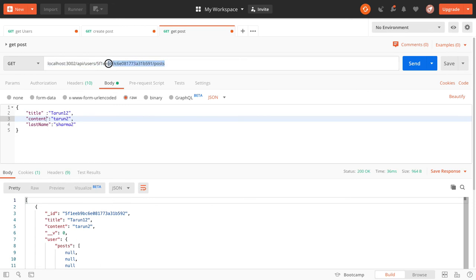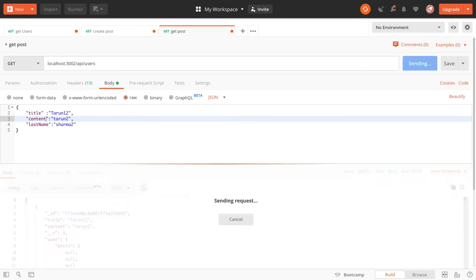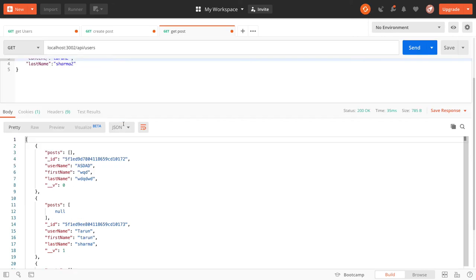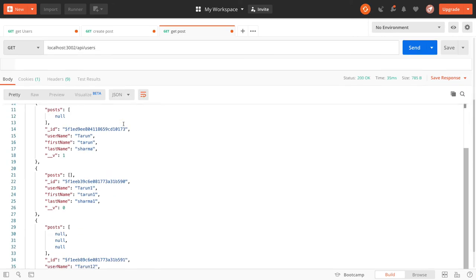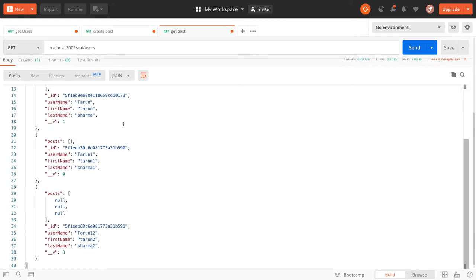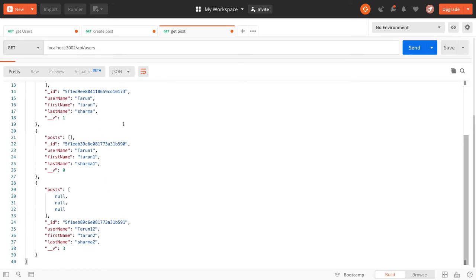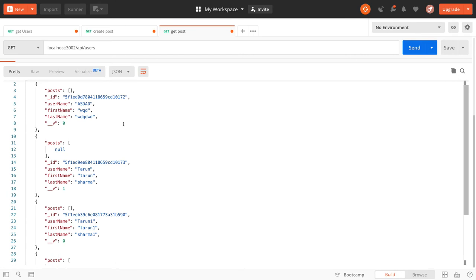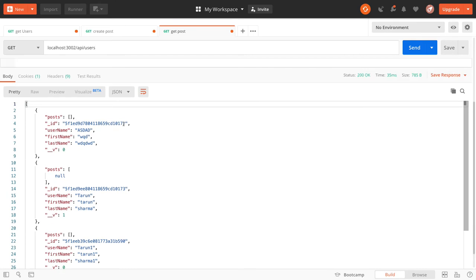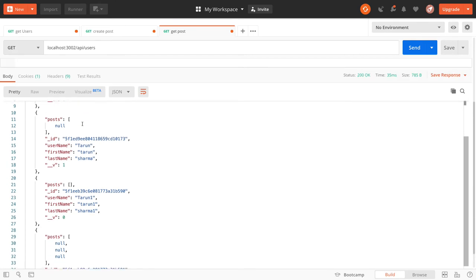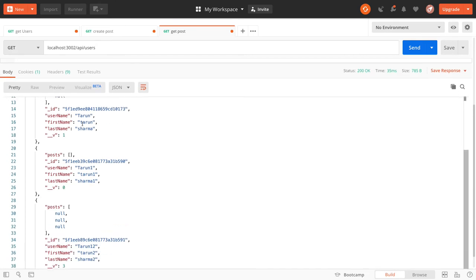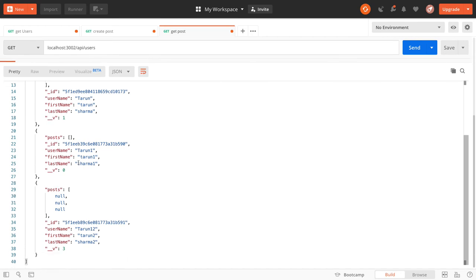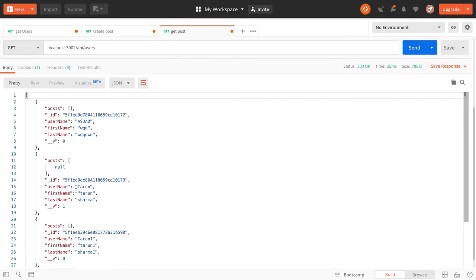You can see I'm getting the list of users and all the users that haven't created posts here.